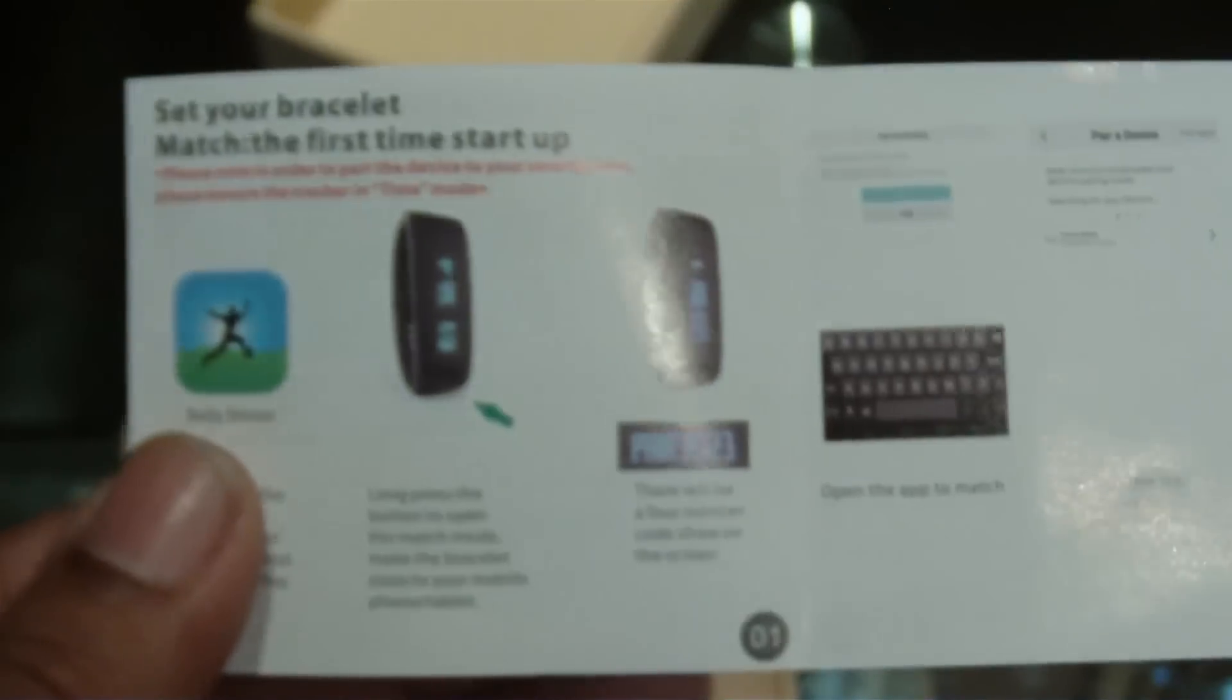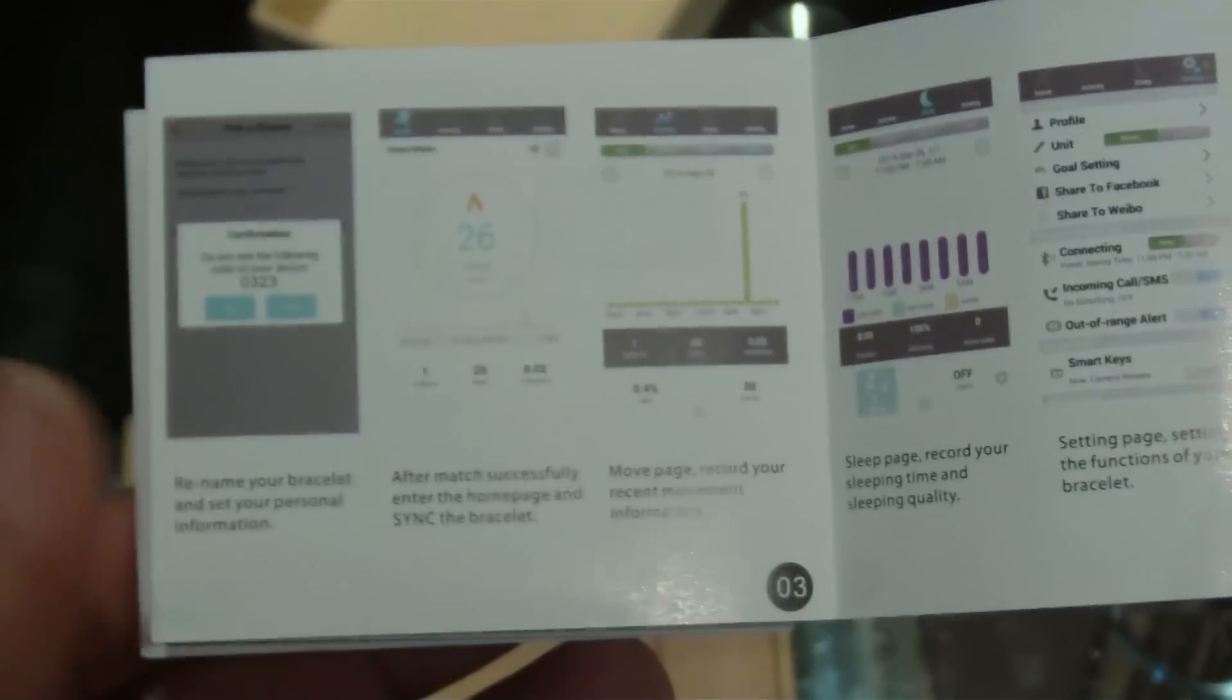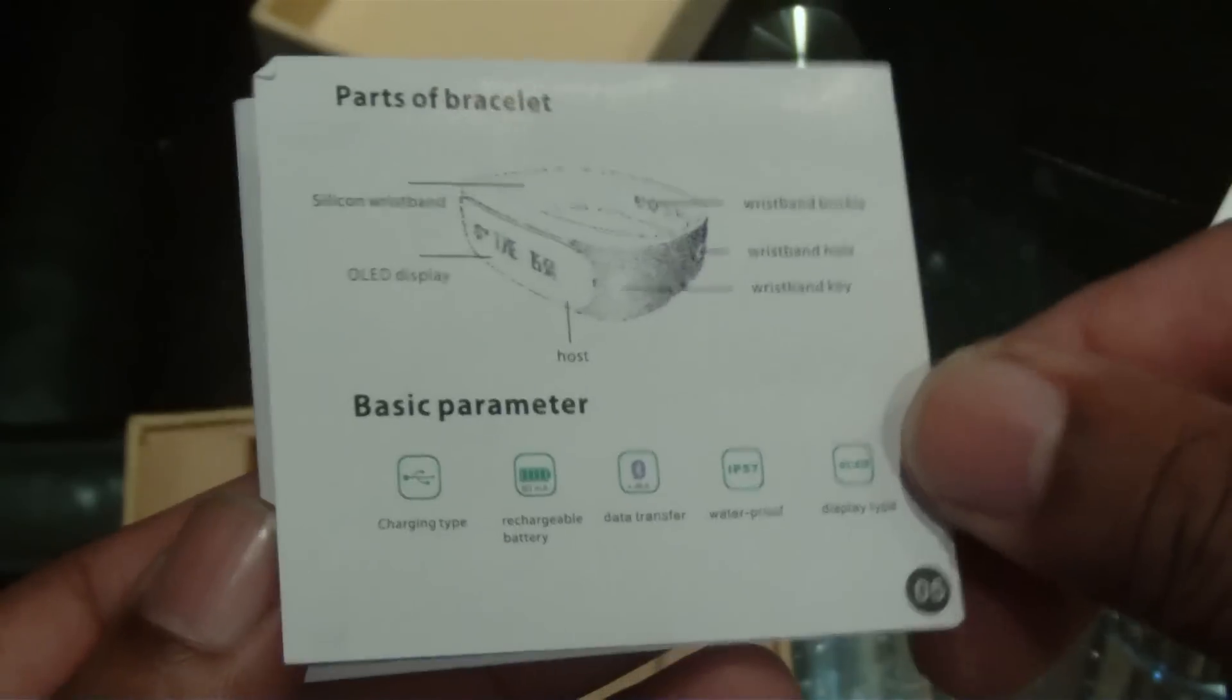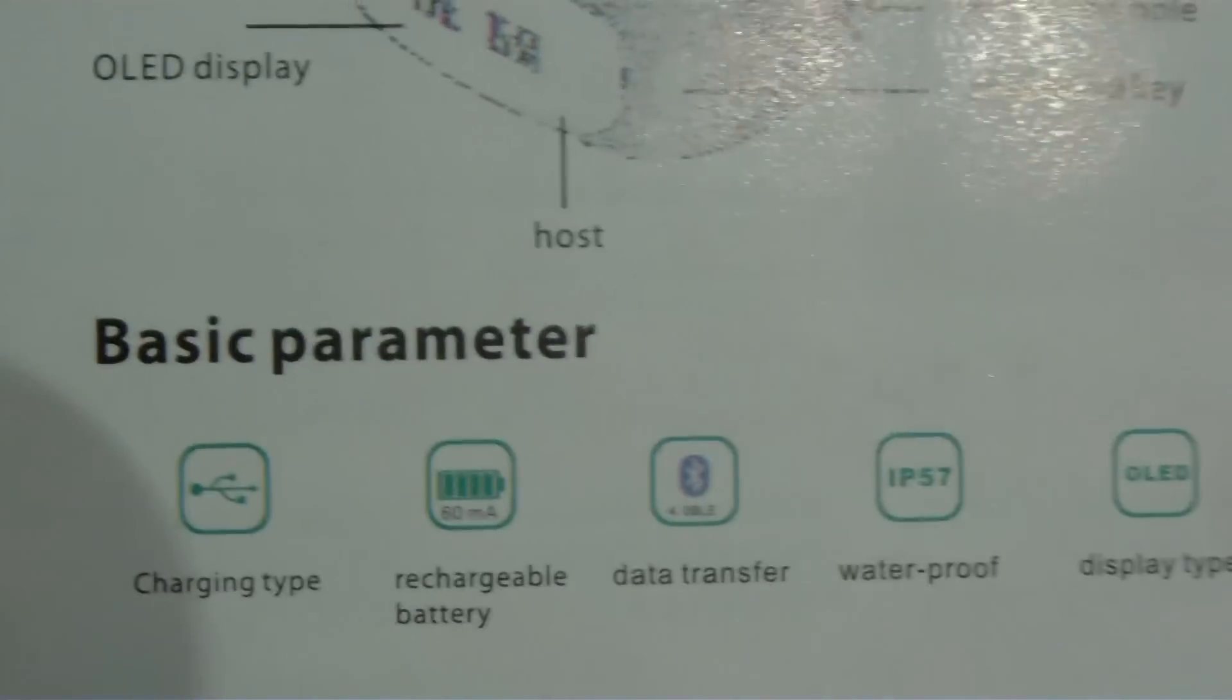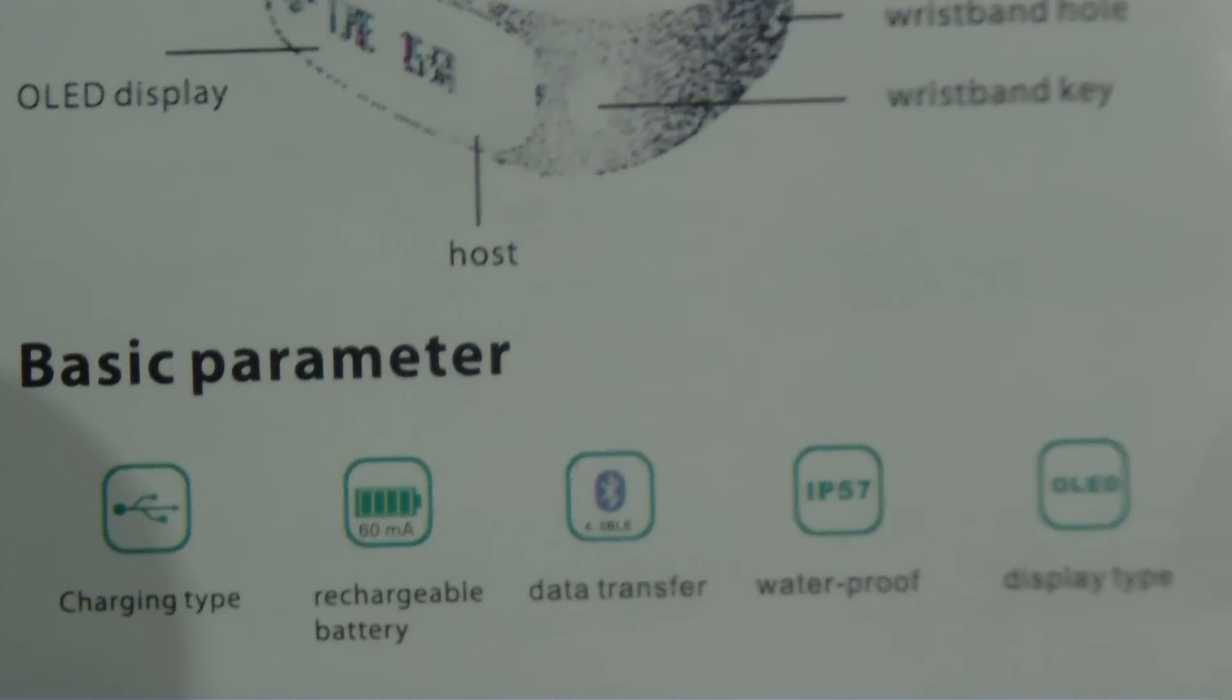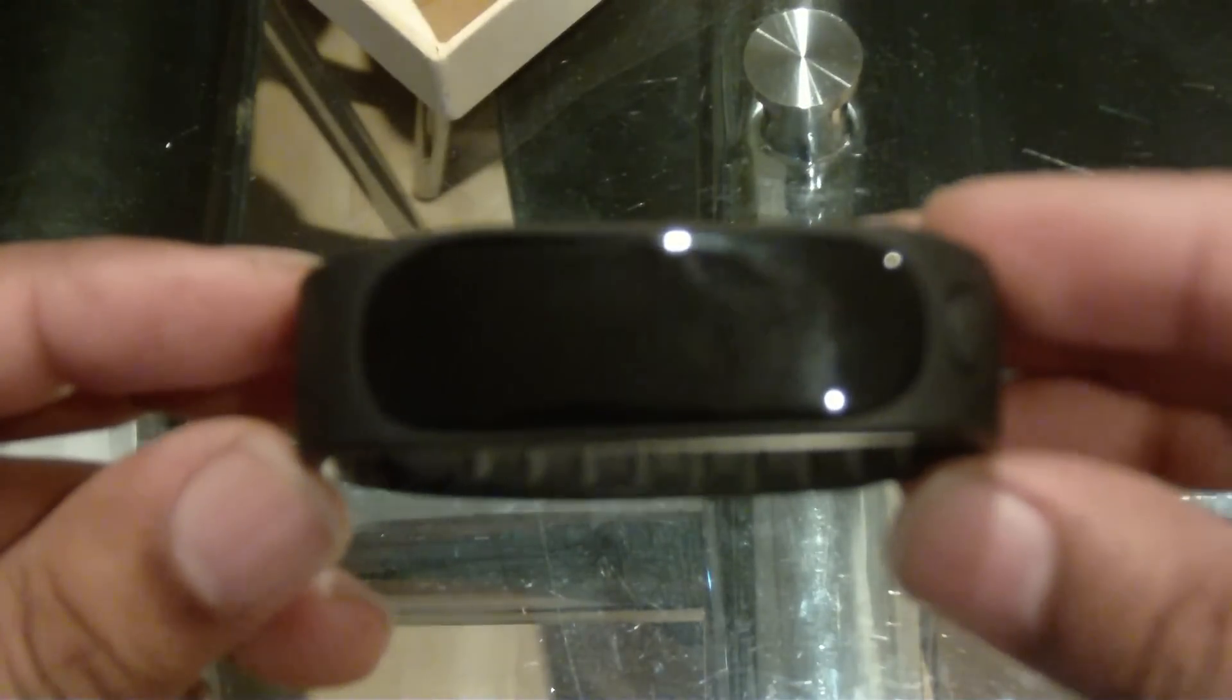So here we got the instructions. You can log in to your Bluetooth mode into your phone. So that's one of the things, and here we got in black this Apache Sports Tracker.